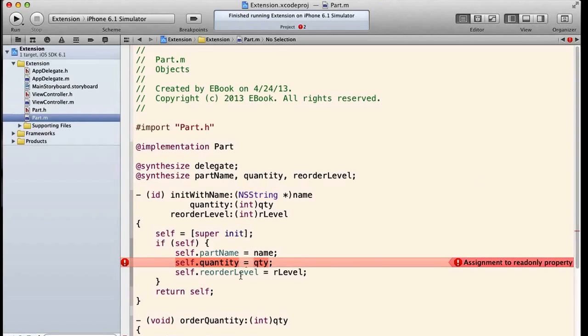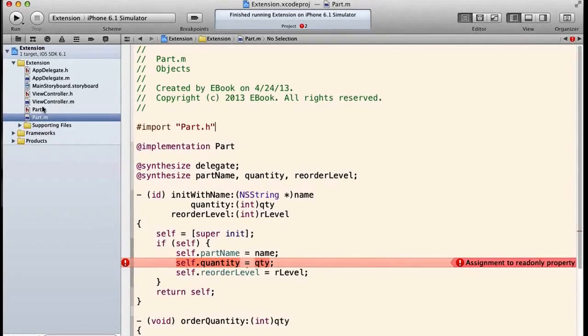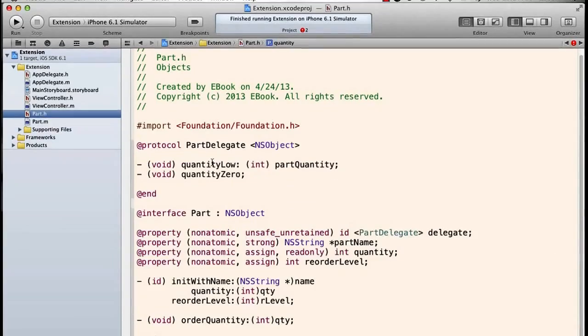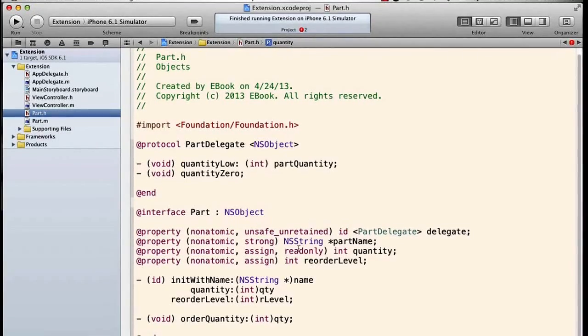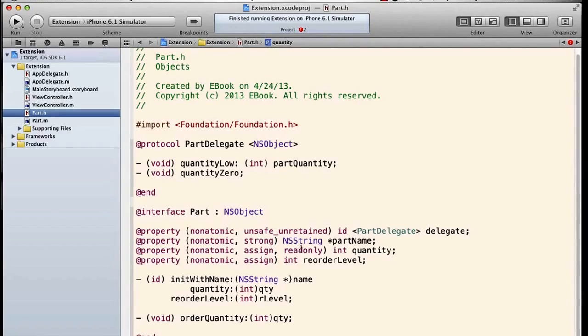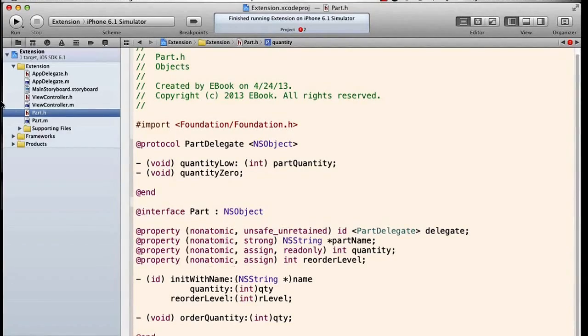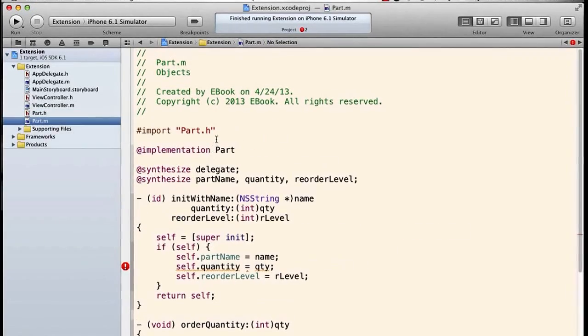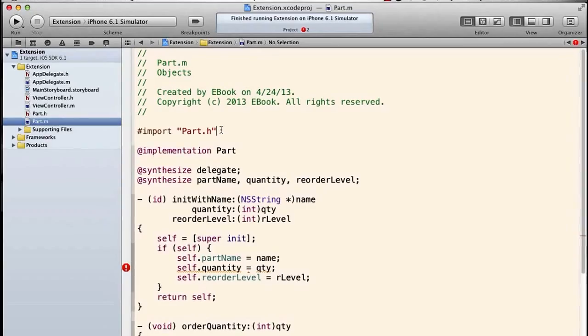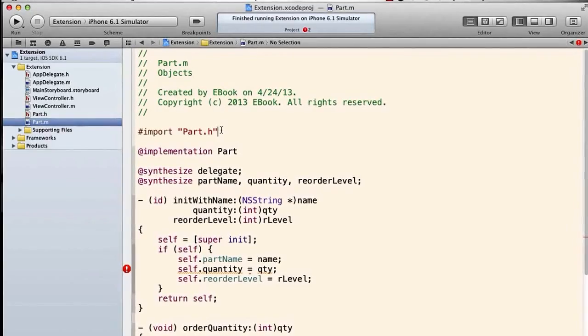Now of course we could still get around this a little bit more difficultly, but we could get around it. But here's what we're going to do to get around this: in the part.m implementation file we're going to add a new section.